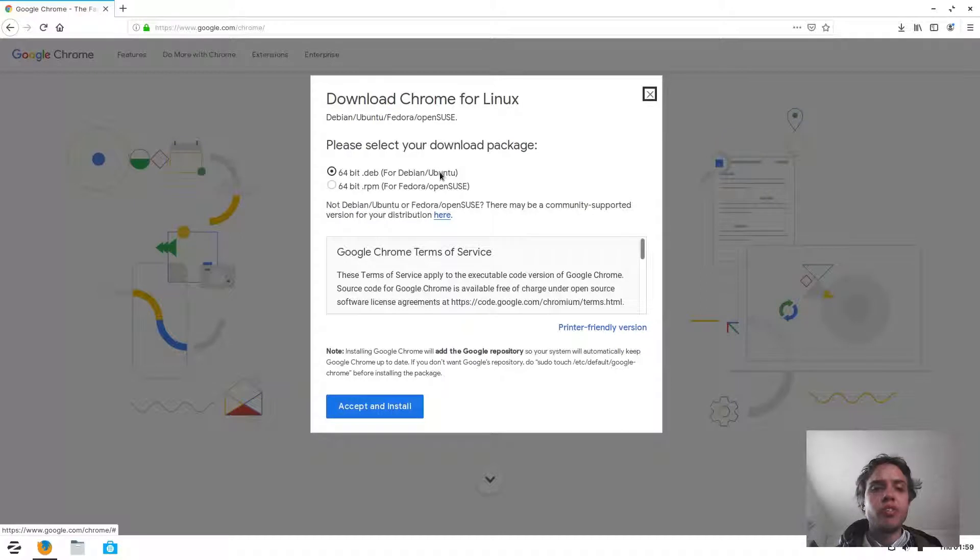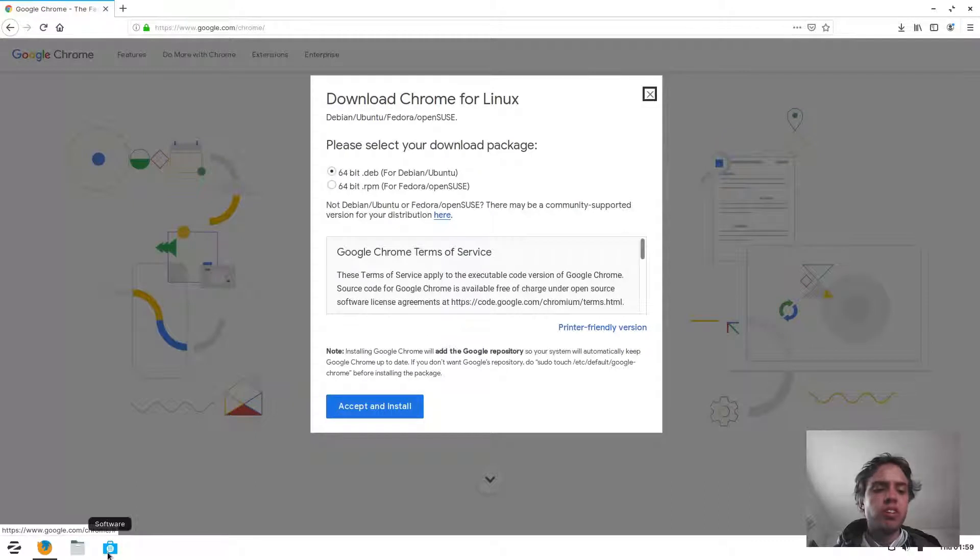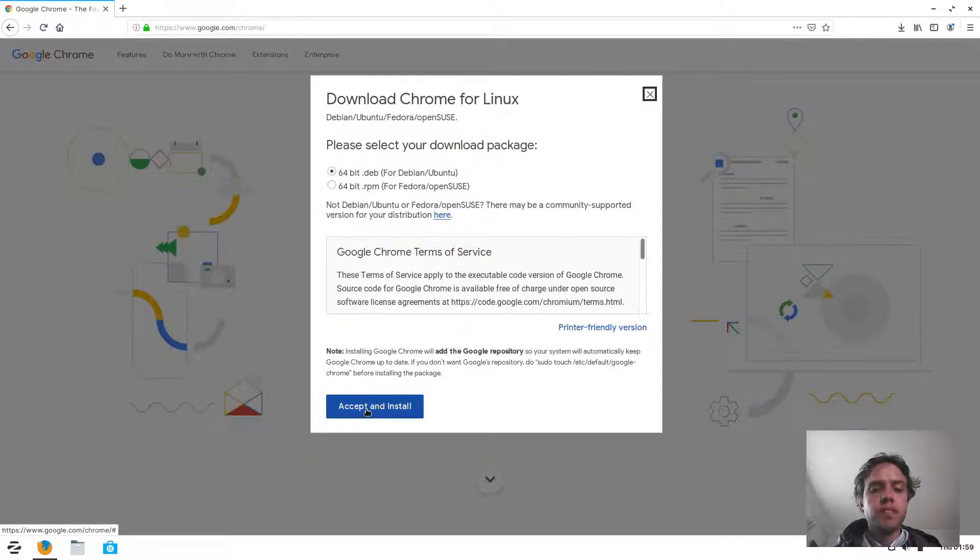For 32-bit, there is no Chrome release. Then you can go to your software center and look for Chromium. You say accept and install.